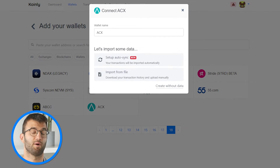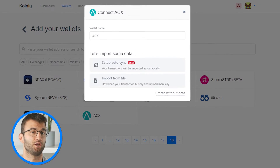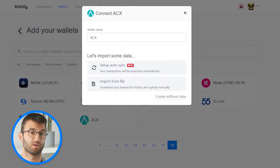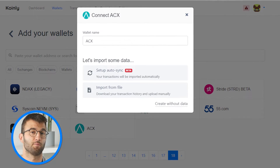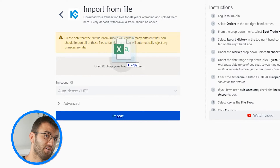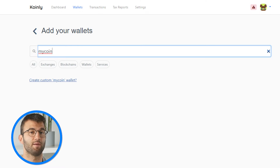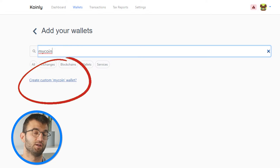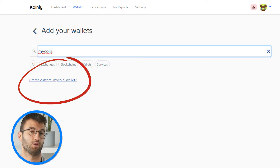Then import it into Coinly by finding your desired wallet, exchange, coin, or service, and clicking Import from File. Simply drag and drop that file and click Import. If your service, wallet, coin, or exchange is not listed, type the name into the search and click Create Custom Blank Wallet.